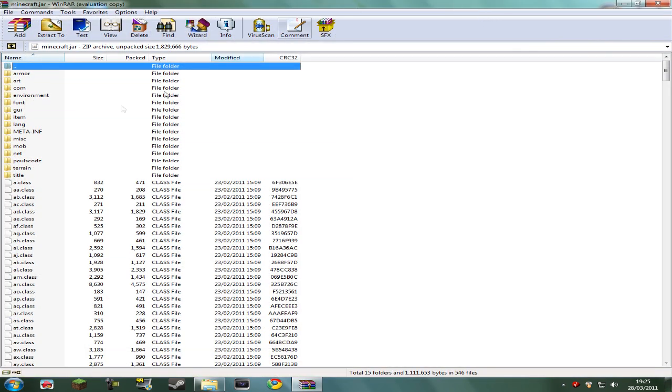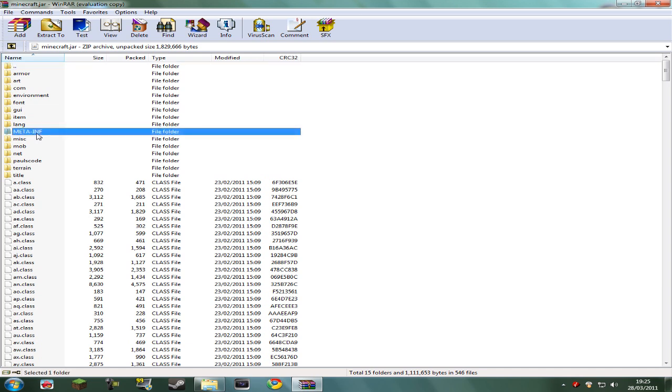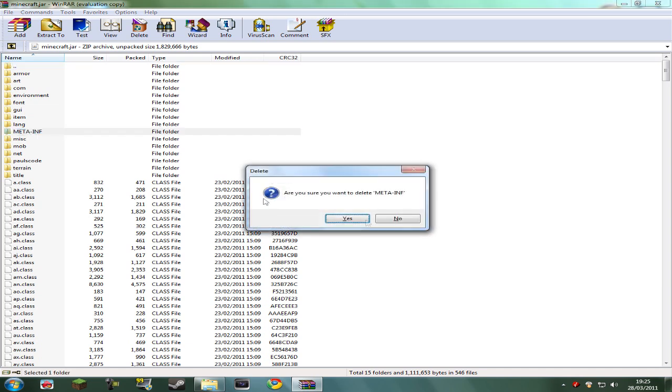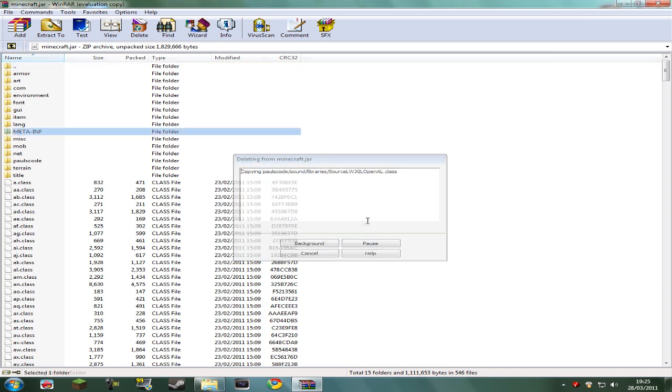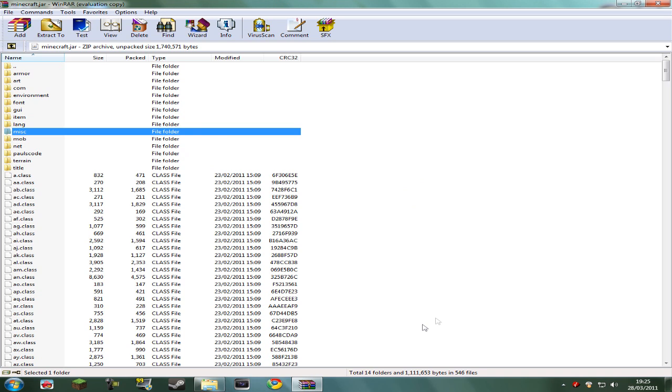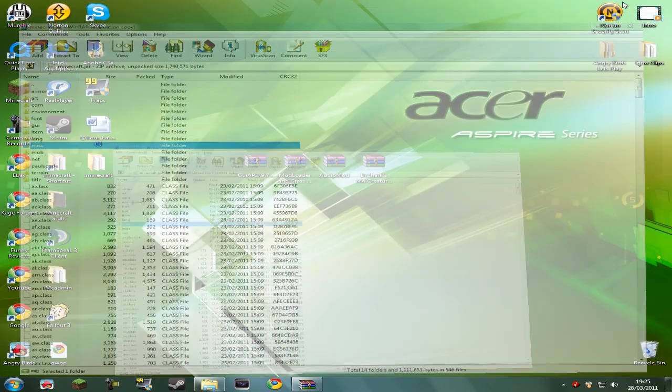So, before you start putting any files in here, you're going to want to delete this folder here called Meta-Inf, because this will stop the mods from loading, and you don't really want that, do you?